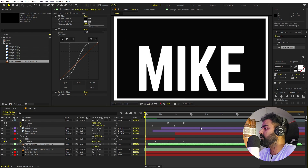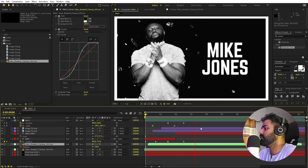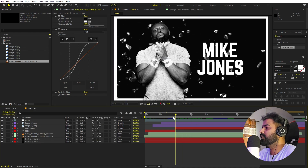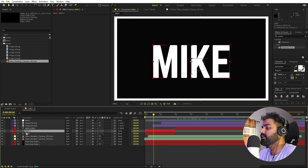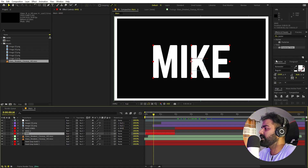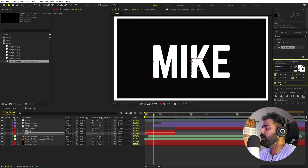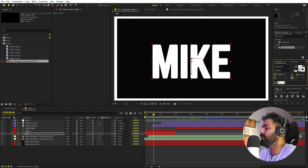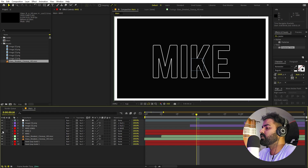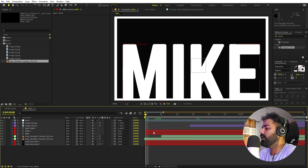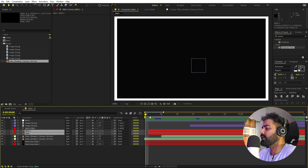Now I want the text to show only its strokes at certain moments. Duplicate the text layer with Ctrl+D, select the bottom copy, go to the Character panel, set the fill to none, and increase the stroke to about 2. Trim both the stroke and filled versions to the appropriate durations.